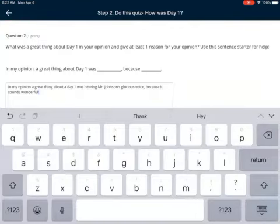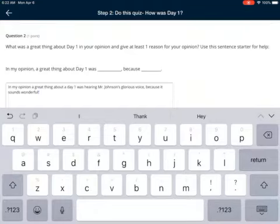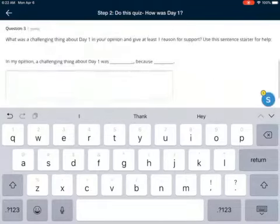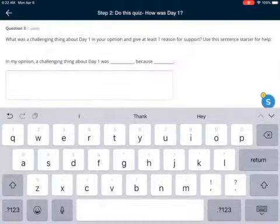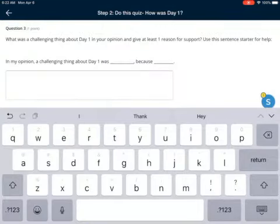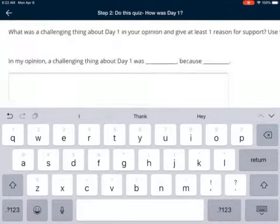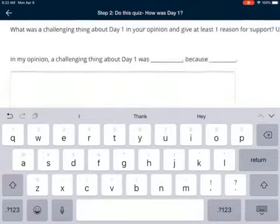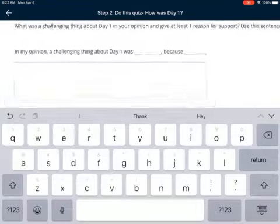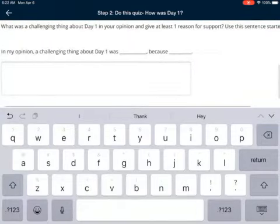You can if you want to, but you don't have to. Write about something you just thought was good about today — that's what you would do for that one. And then question number three is: What was a challenging thing about day one in your opinion? Give at least one reason for support. Same thing — write that sentence starter: 'In my opinion, a challenging thing about day one was...' and give me a reason.